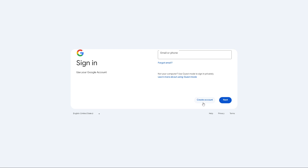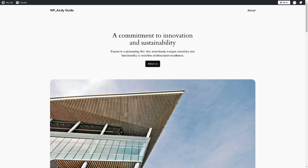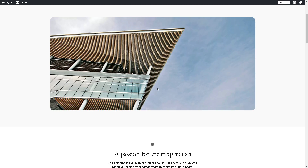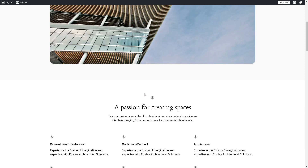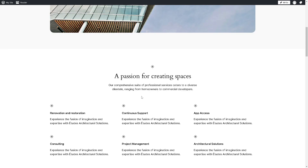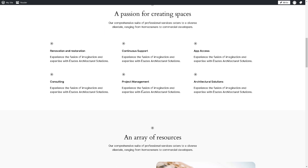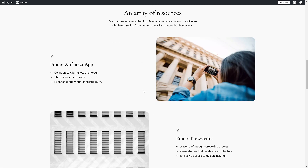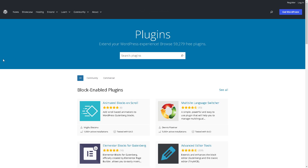Integrating Google Meet with WordPress can enhance your website's functionality, especially if you're running online events, webinars, or meetings. There are multiple ways to do it, but the first one is we need to go and install a plugin. Just go to the WordPress login and search for Google Meet.